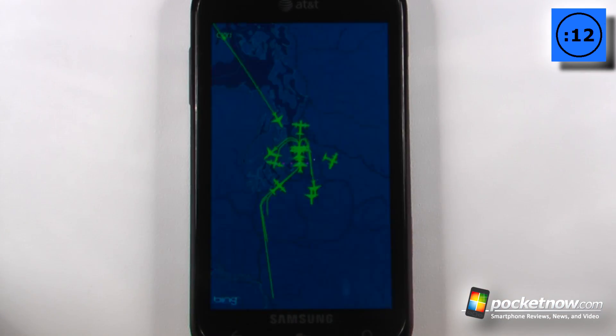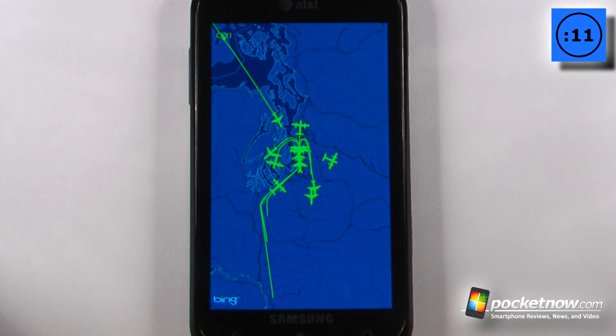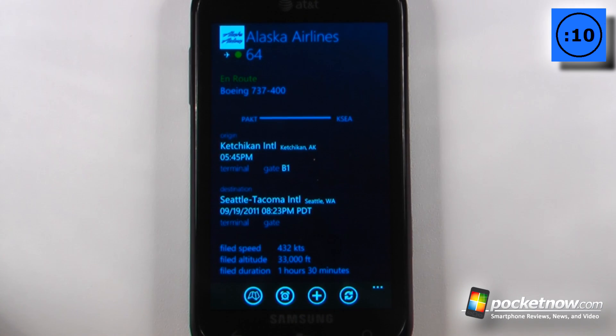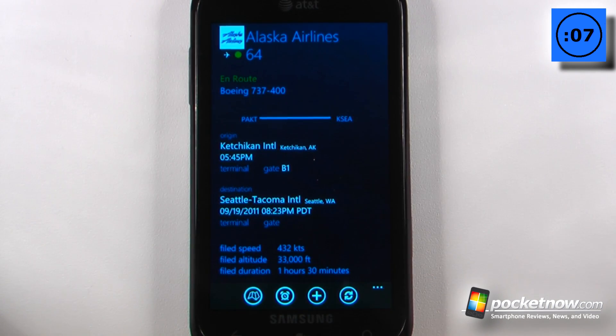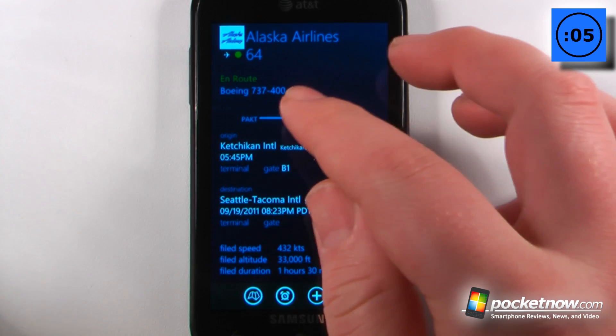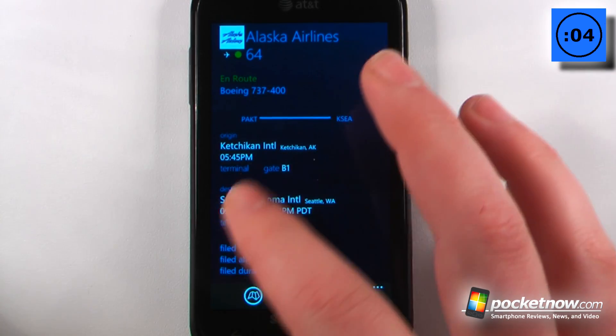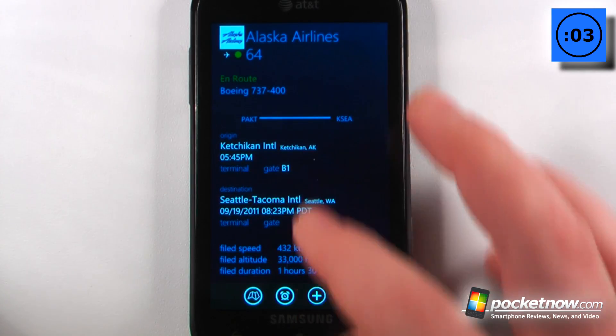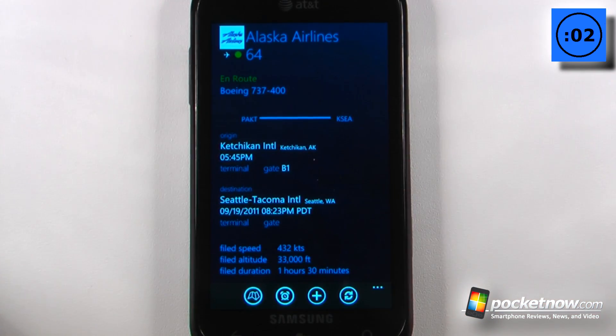We can click on there and view all the details about this particular aircraft. It shows that it's an Alaska Airlines Boeing 737 coming from Ketchikan and going to Seattle.